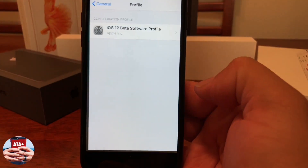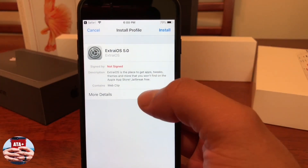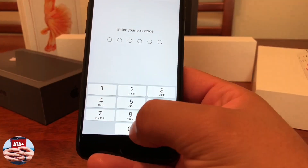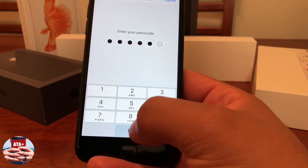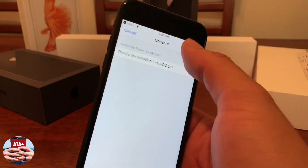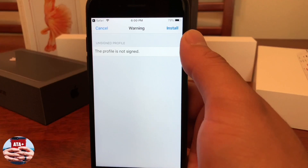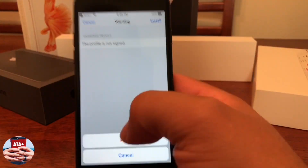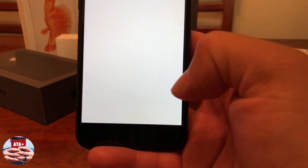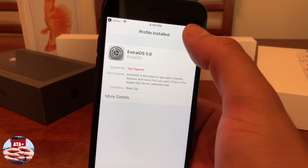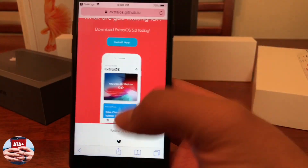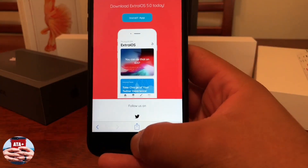Once you do, you'll be given a notification — hit Allow. Then you'll be brought into the install profiles; go ahead and hit Install, then type in your passcode. From here it'll say 'Thank you for installing Extra iOS 5.0.' Go ahead and hit the Install button one more time and then hit Done.